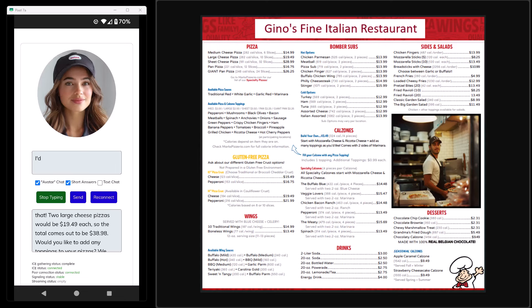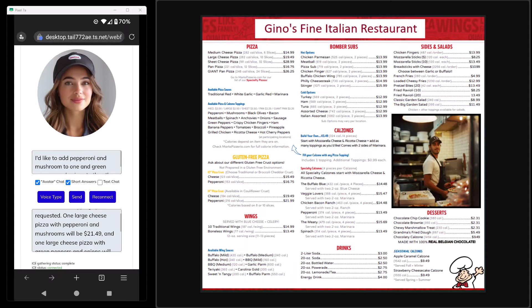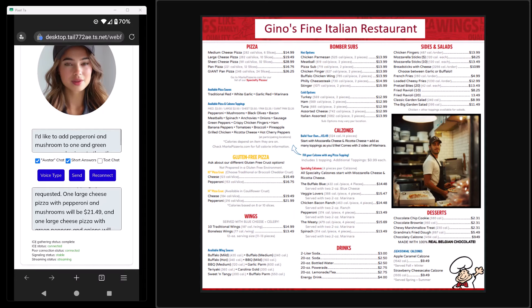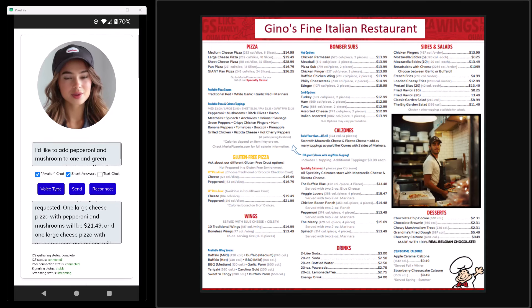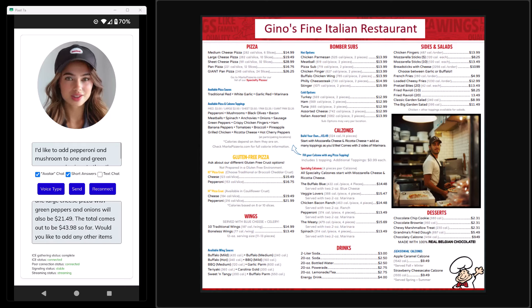I respond: 'I'd like to add pepperoni and mushroom to one and green peppers and onions to the other.' The agent confirms: 'I've added the toppings you requested. One large cheese pizza with pepperoni and mushrooms will be twenty-one dollars and forty-nine cents, and one with green peppers and onions will also be twenty-one dollars and forty-nine cents. The total comes out to forty-three dollars and ninety-eight cents so far.'